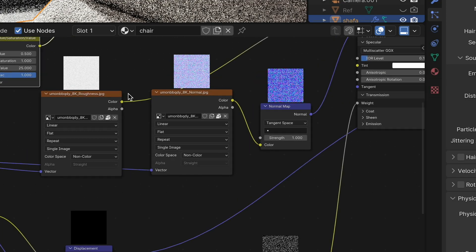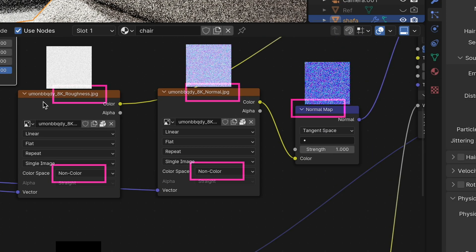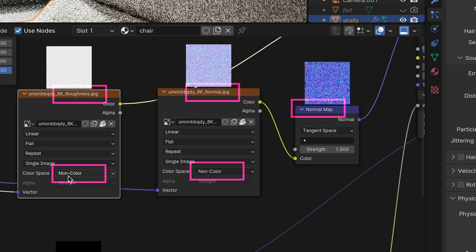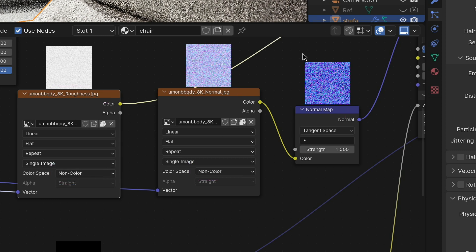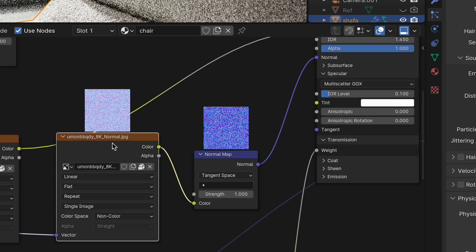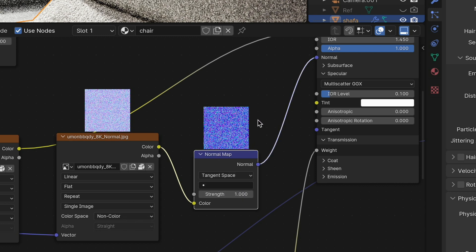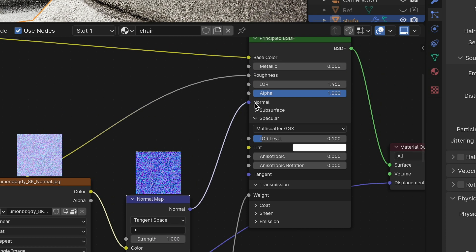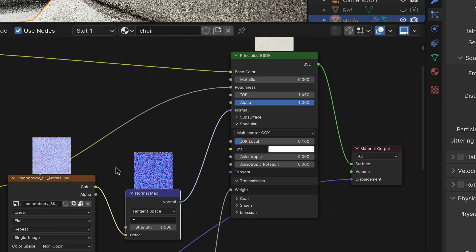Next, link the roughness map to roughness, and the normal map to normal. Remember to use no color space for every other map other than the albedo map.